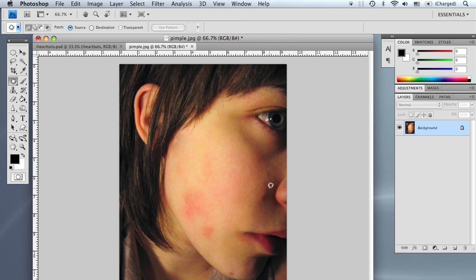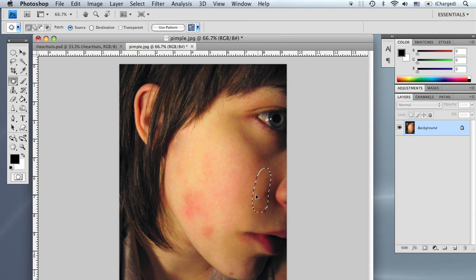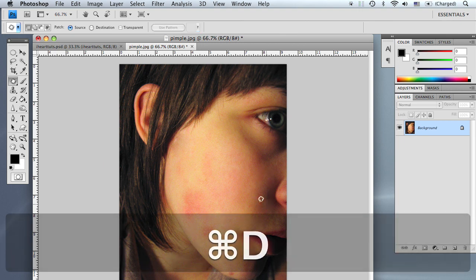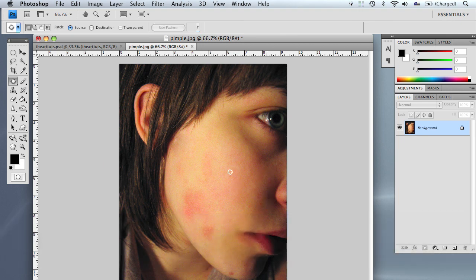Let's go ahead and try it around the nose and try that one more time. So we're going to click and drag the selection and then drag it to a clean area. As you can see, it blends it fairly well.